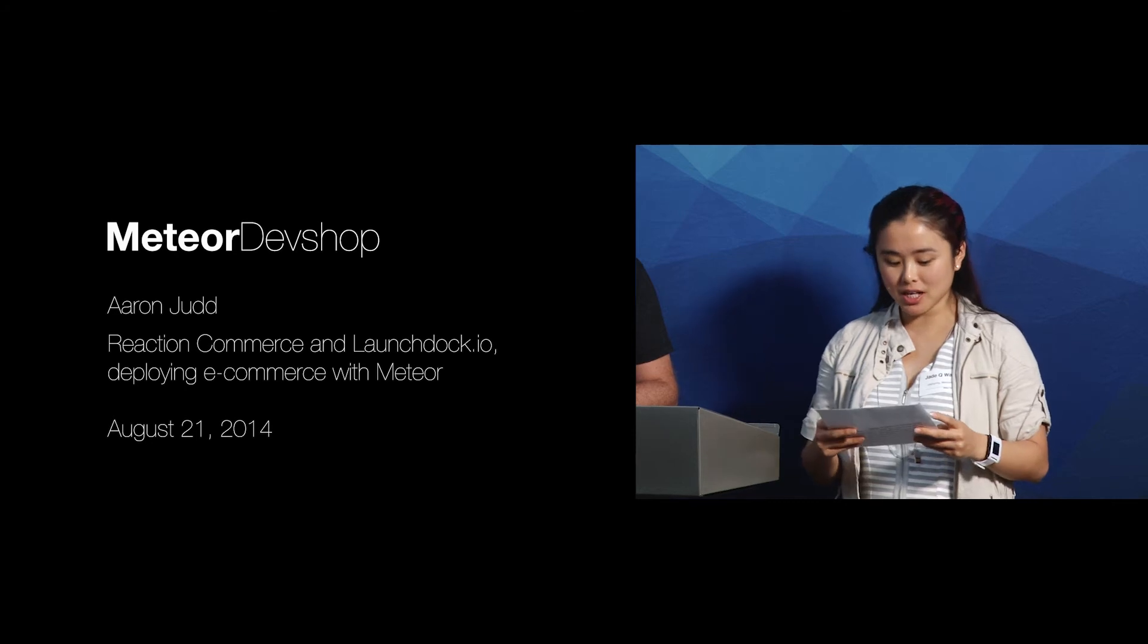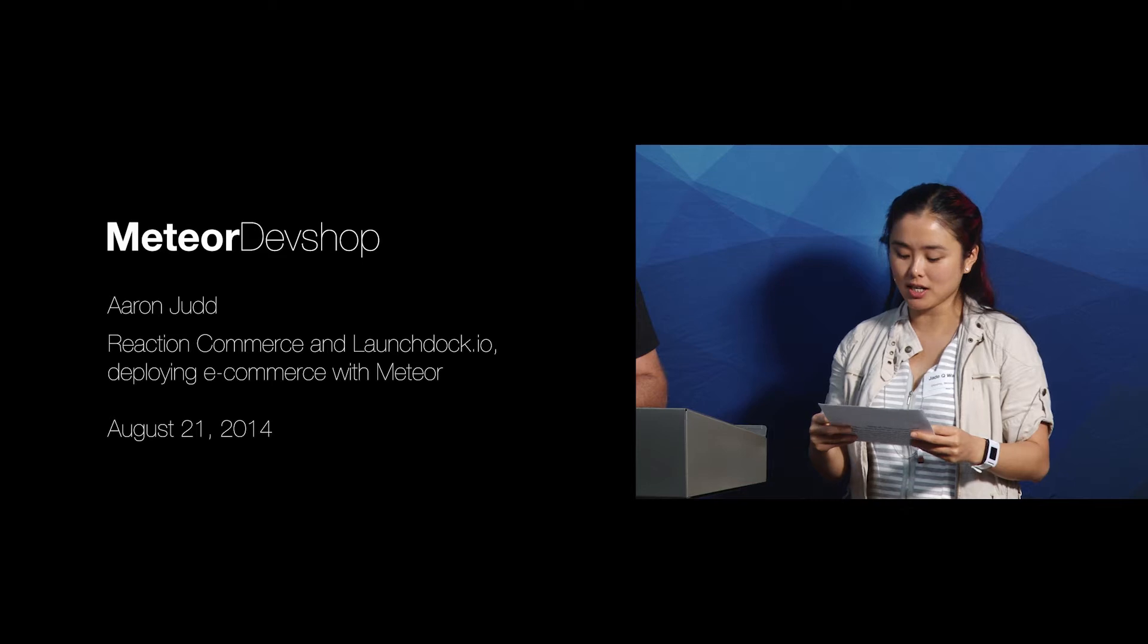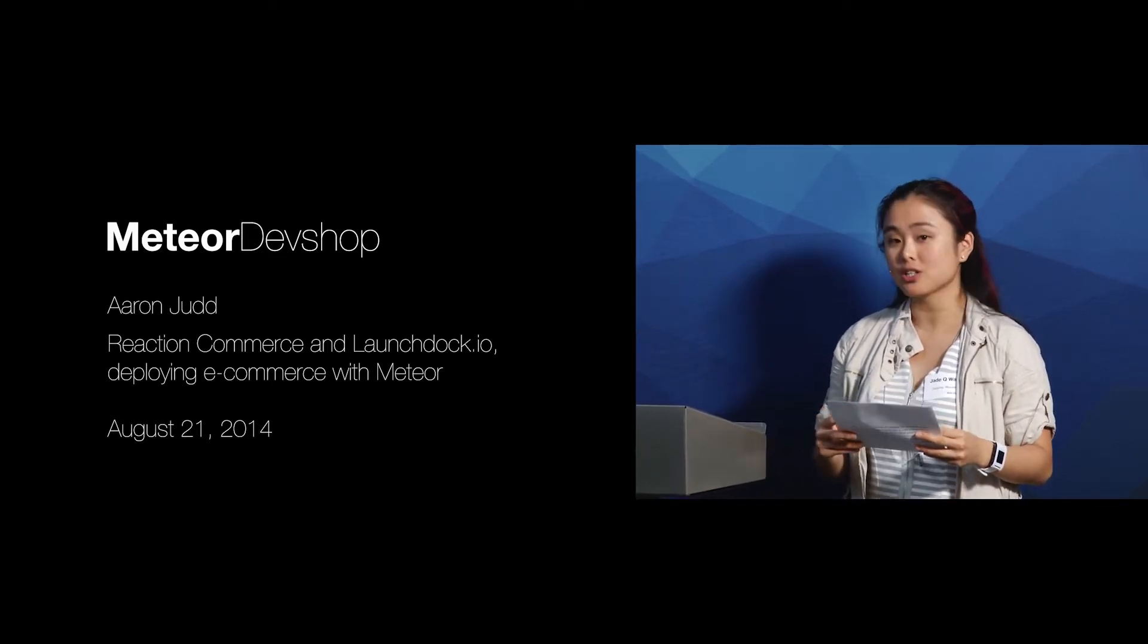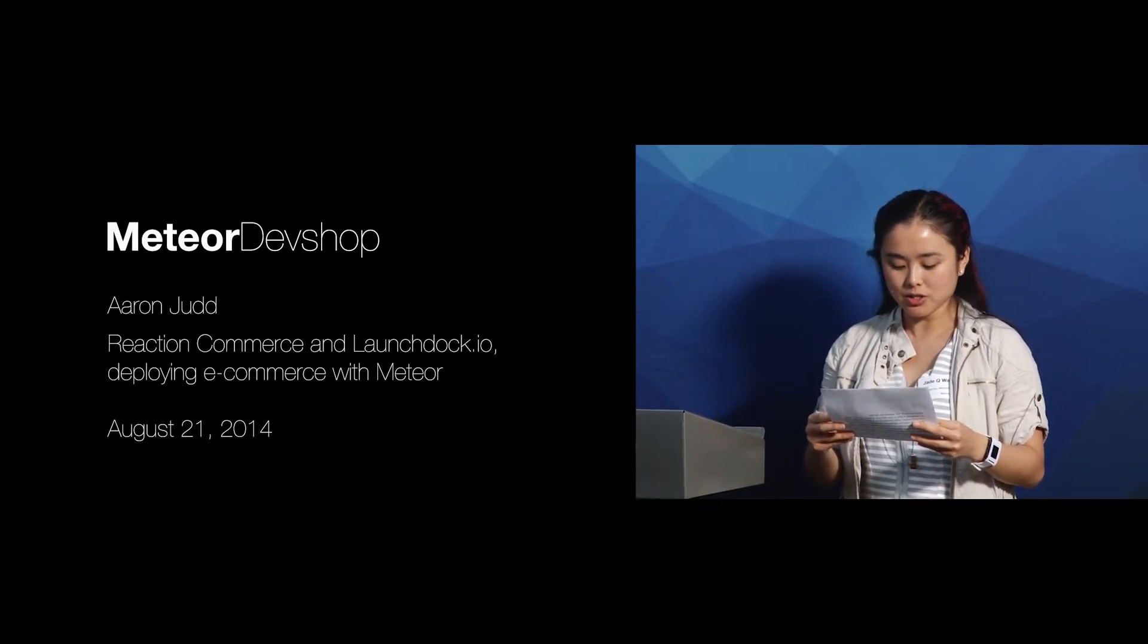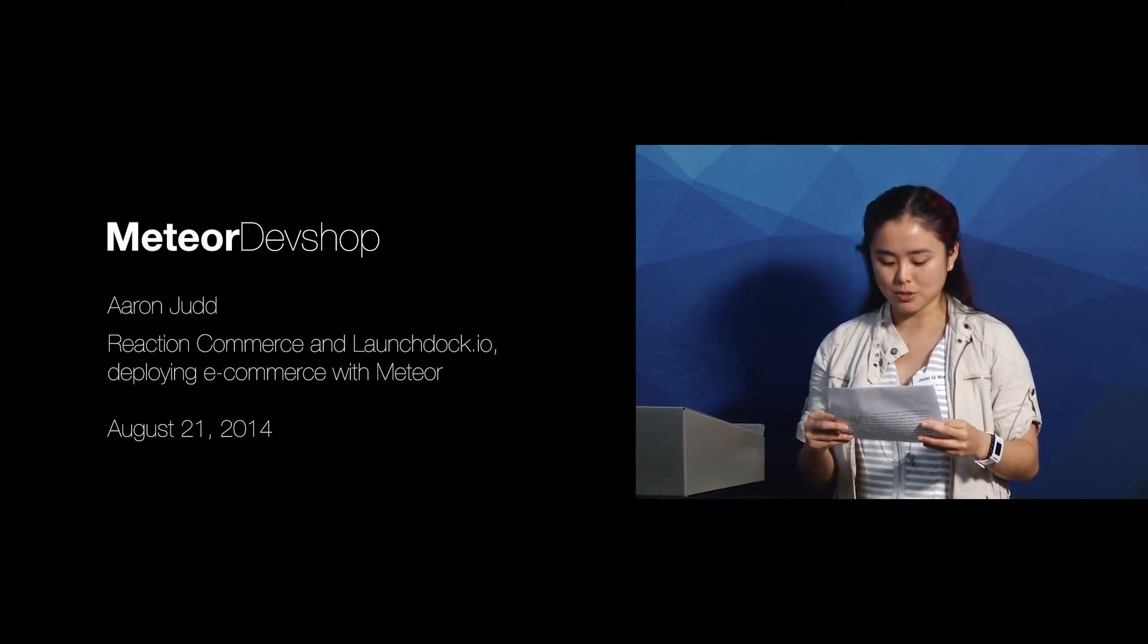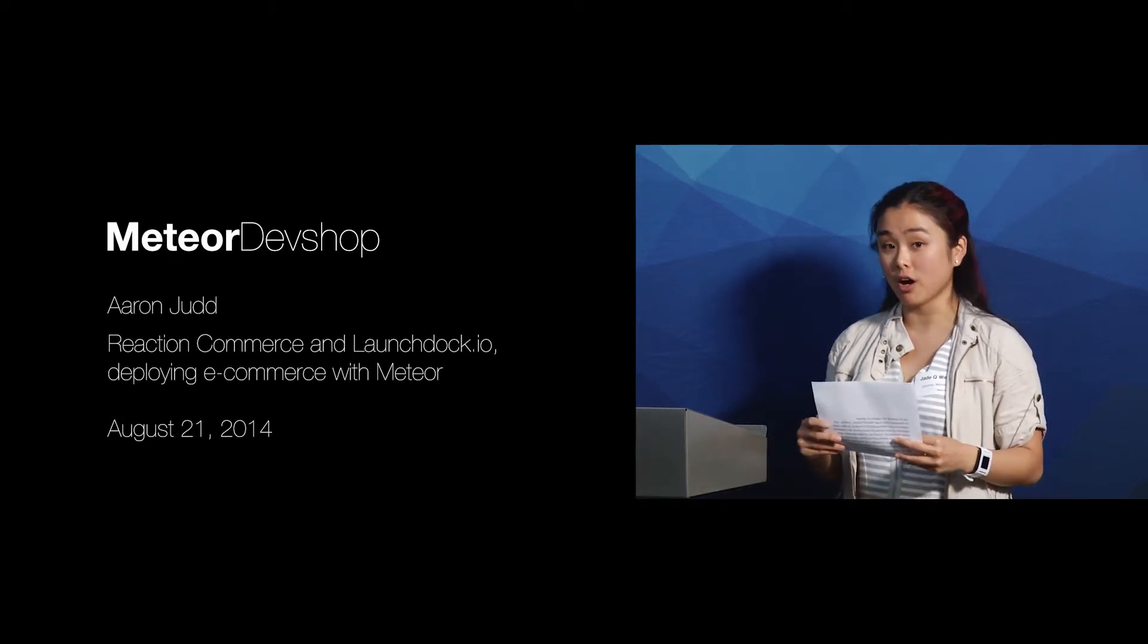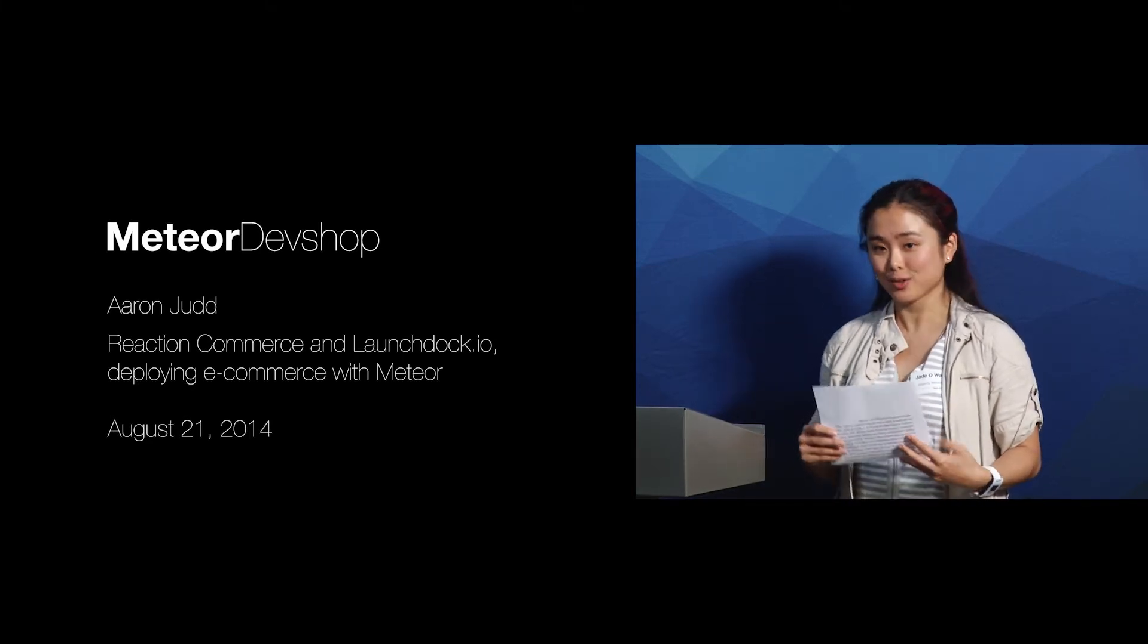Our first speaker today is Aaron Judd. With over 20 years of experience, Aaron Judd has helped build some of the fastest growing consumer marketplaces on the web. A veteran of multiple startups since the early dot-com days, he's been a founder, CTO, and VP of technology, and advisor to numerous startups. Currently, he is the founder and CTO of OngoWorks. Today, he's going to be telling you about Reaction Commerce and LaunchDoc.io.